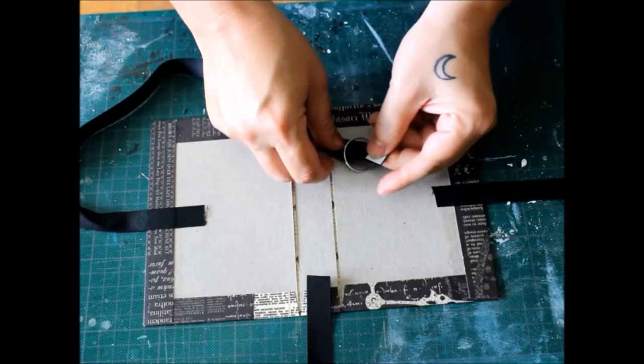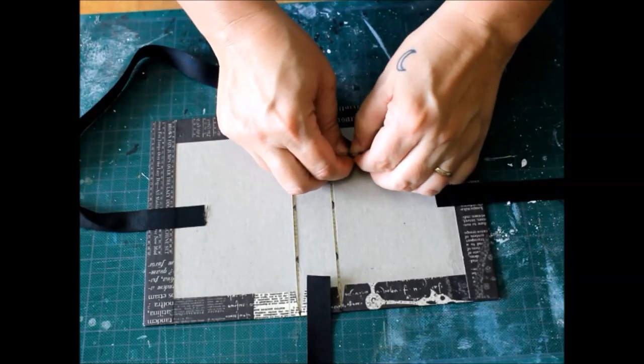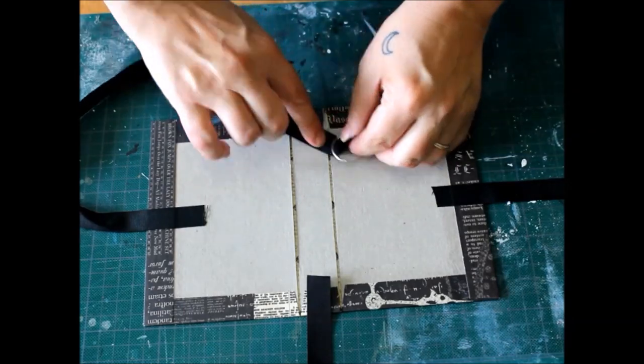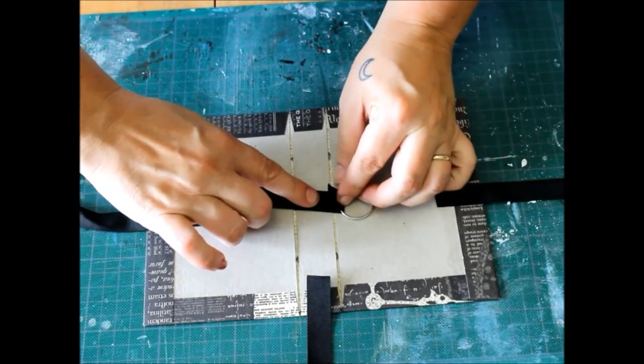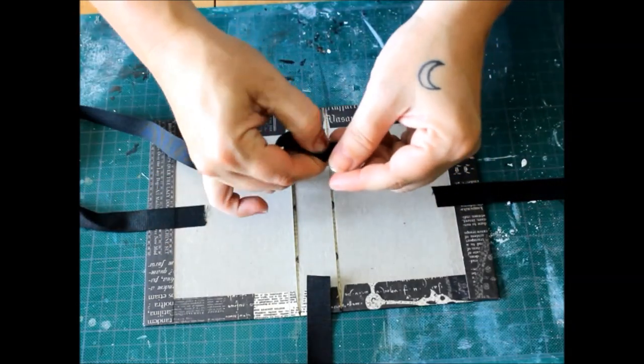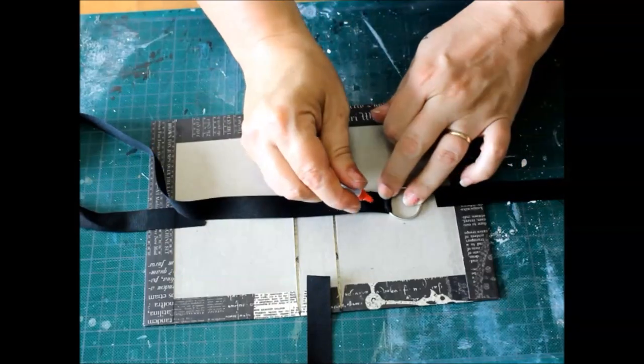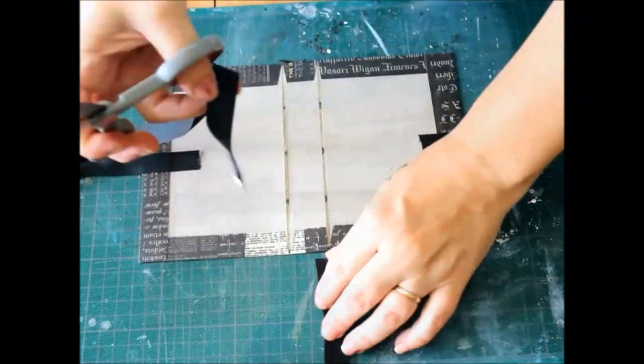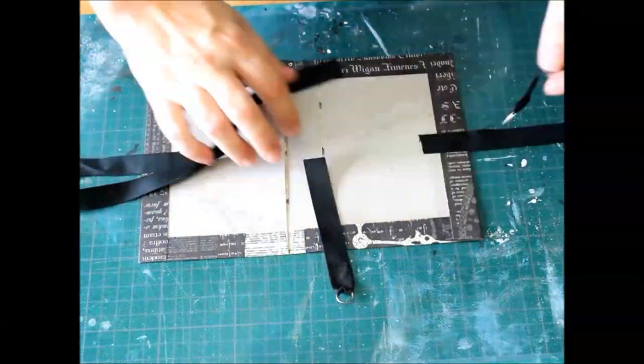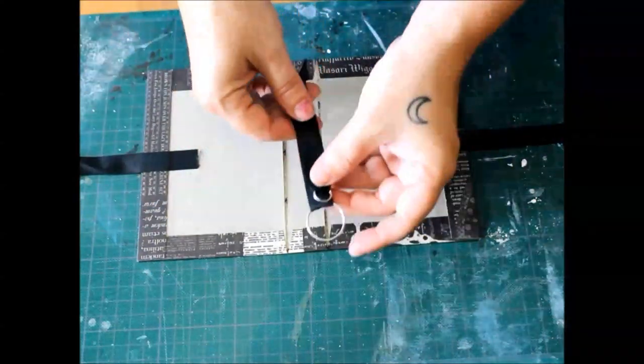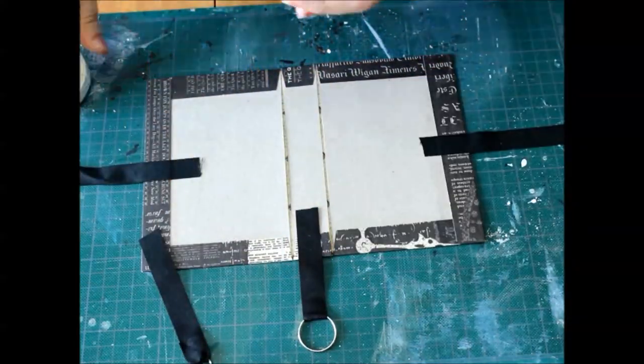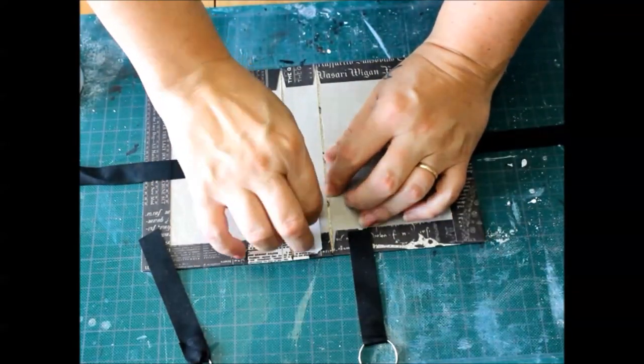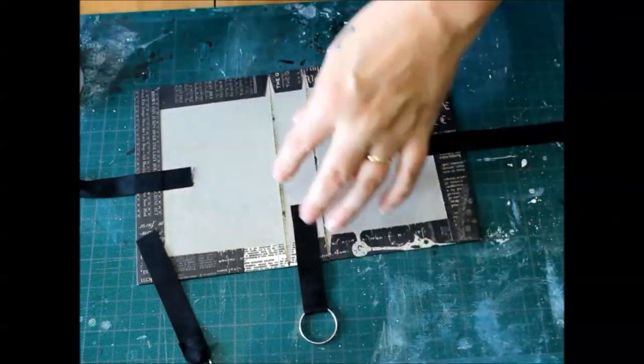I'm folding some ribbon through a large jump ring and securing with double-sided tape. Add a drop of super glue to really make sure it's secure. I'm attaching these to the spine of my cover. I'll use them to add charms, tassels, and other decorative elements.